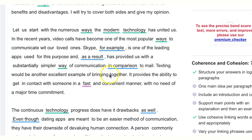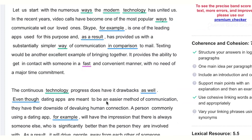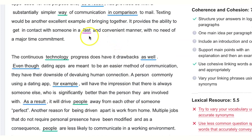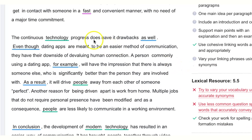Texting would be another excellent example of bringing loved ones and families together — let's be a bit more specific. It provides the ability to get in contact with someone in a fast and convenient manner with no need for a major time commitment. To close this paragraph, we can say: 'Therefore, it is abundantly clear that due to modern technology, people now have easier, more accessible, cheaper, and faster ways to communicate, especially compared to the past.'